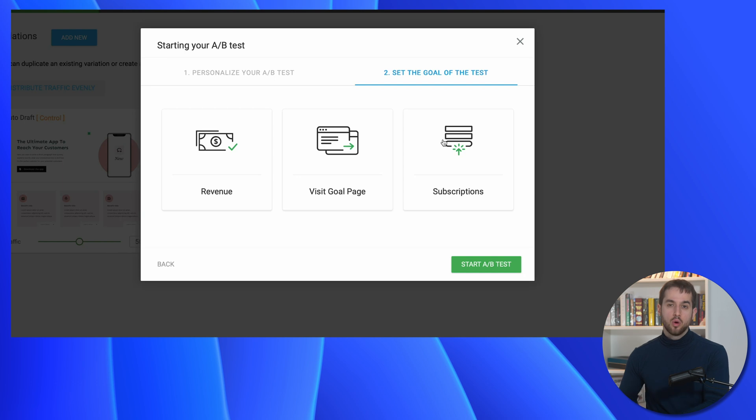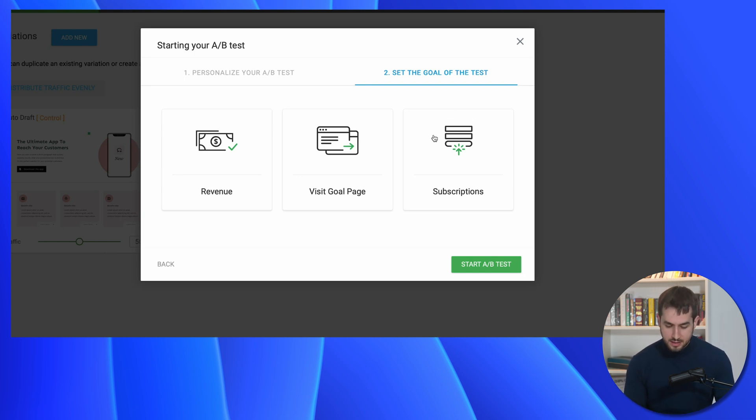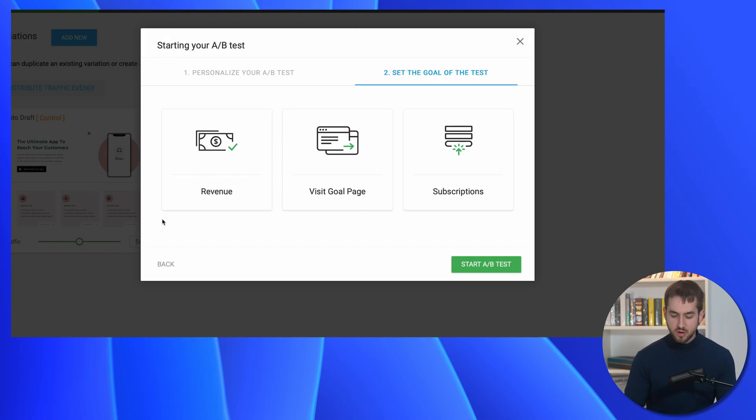We can now hit Next. We need to pick a goal — this tells Thrive Optimize how to determine a winner. Since we're trying to capture emails, we'd select Subscriptions as our main goal. I also want to touch on the Revenue goal: Thrive Optimize lets you send people to two different thank-you pages depending on which page they landed on, and assign different revenue amounts to each. For example, if your messaging app costs $1,000 on variation A and $1,200 on variation B, you can track which page actually earns more — which makes the Revenue goal really useful for selling digital or physical products.